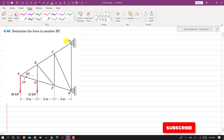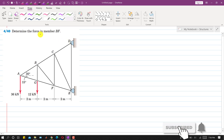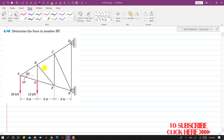Hello students, welcome to my channel Engineers Academy. Let's solve this problem — we are required to determine the force in the BF member, and we will solve this using the method of sections.